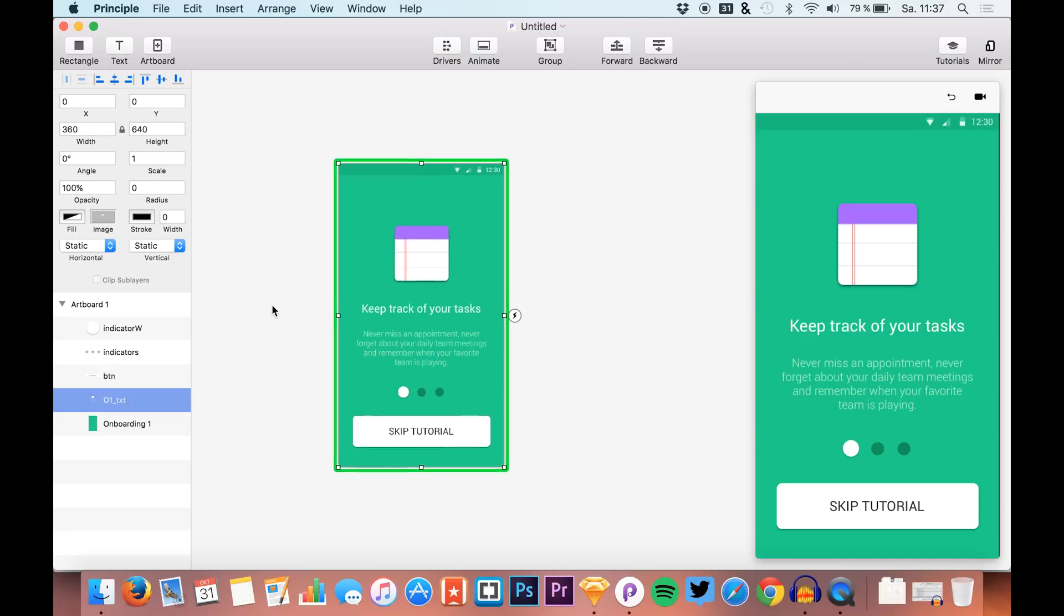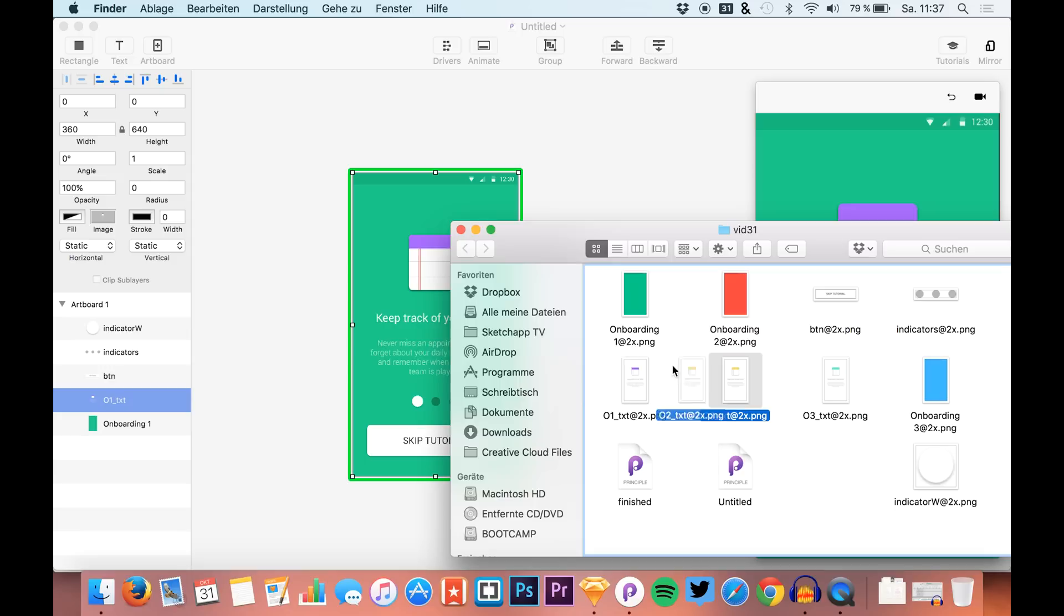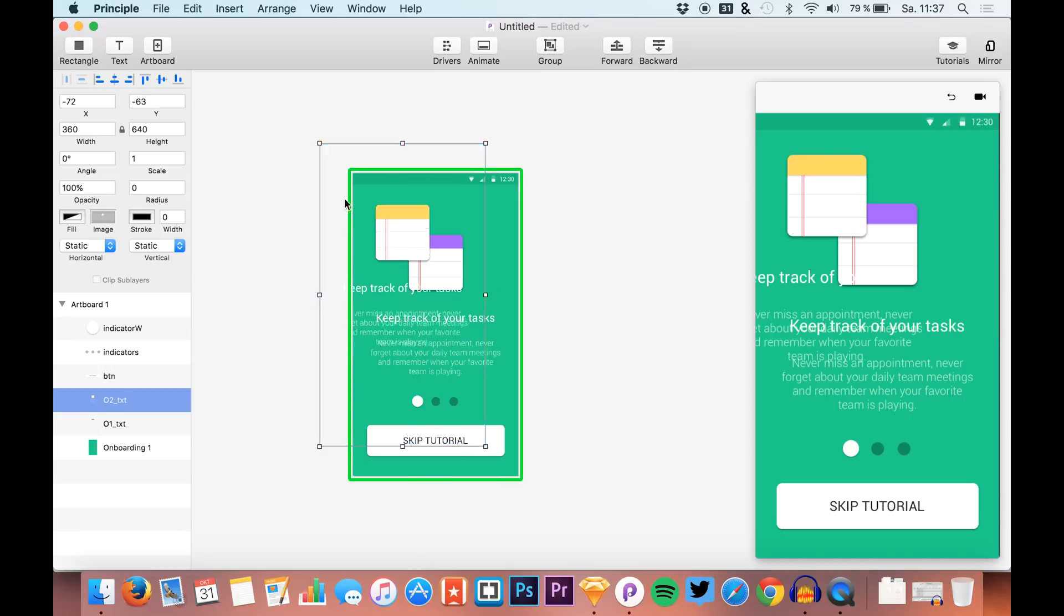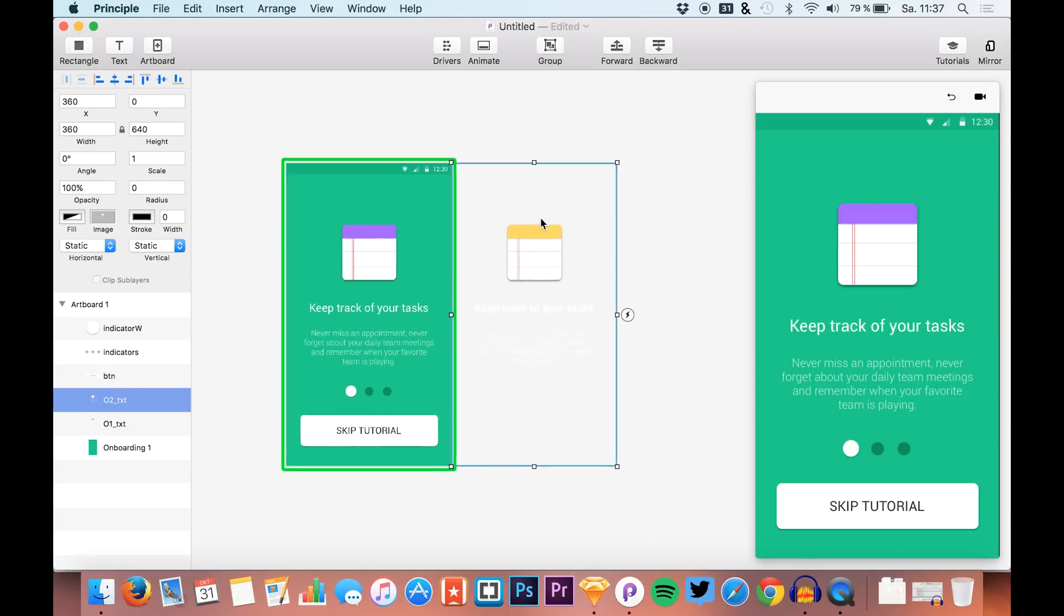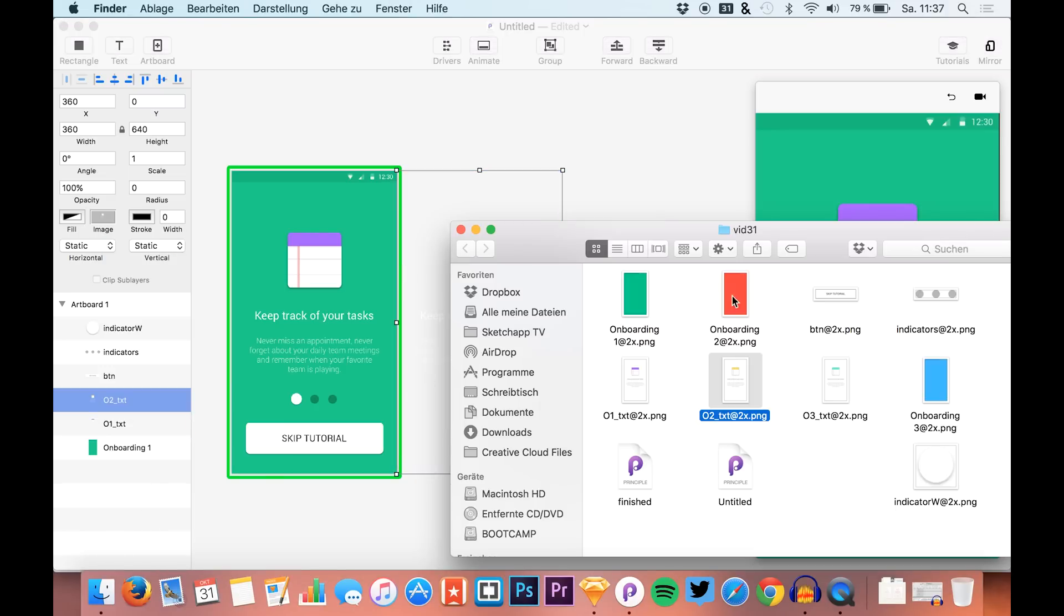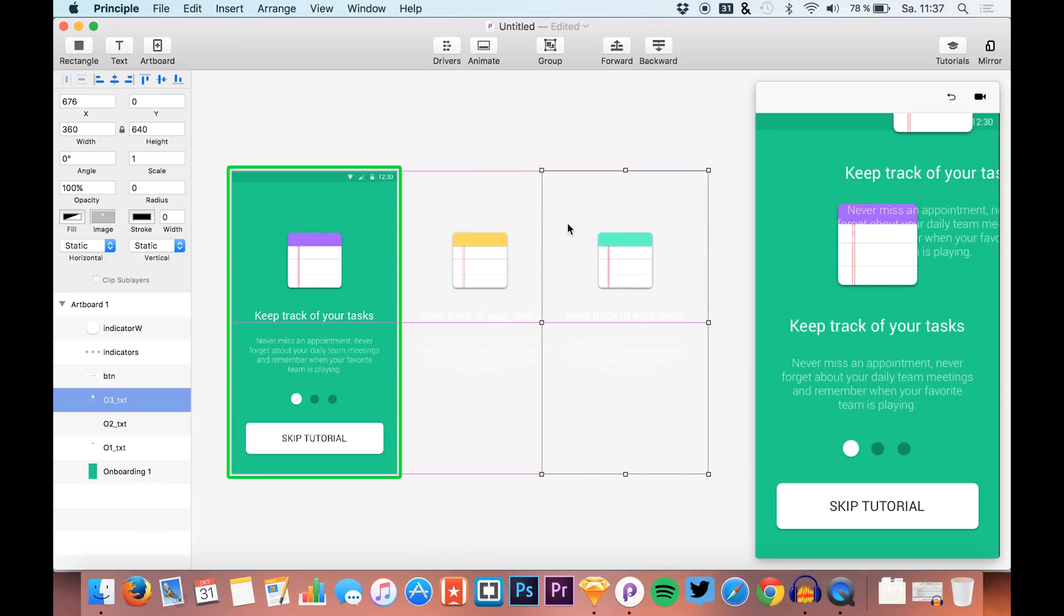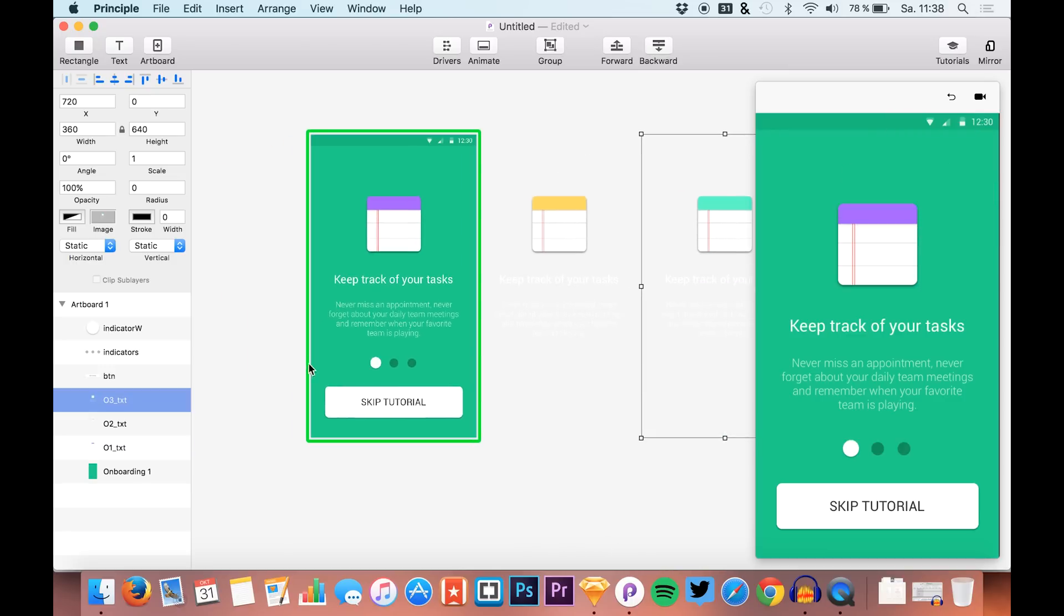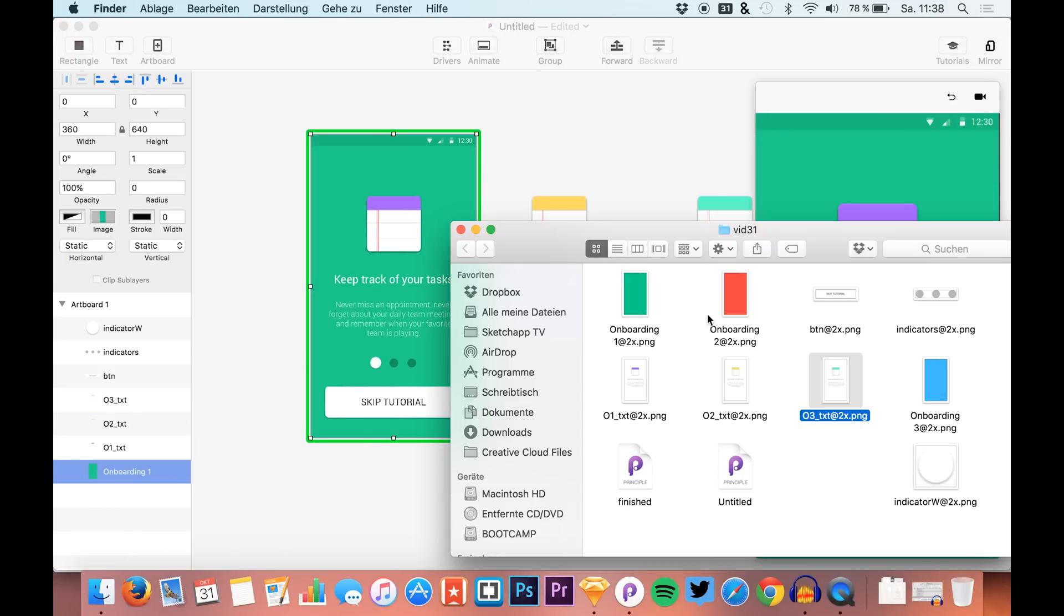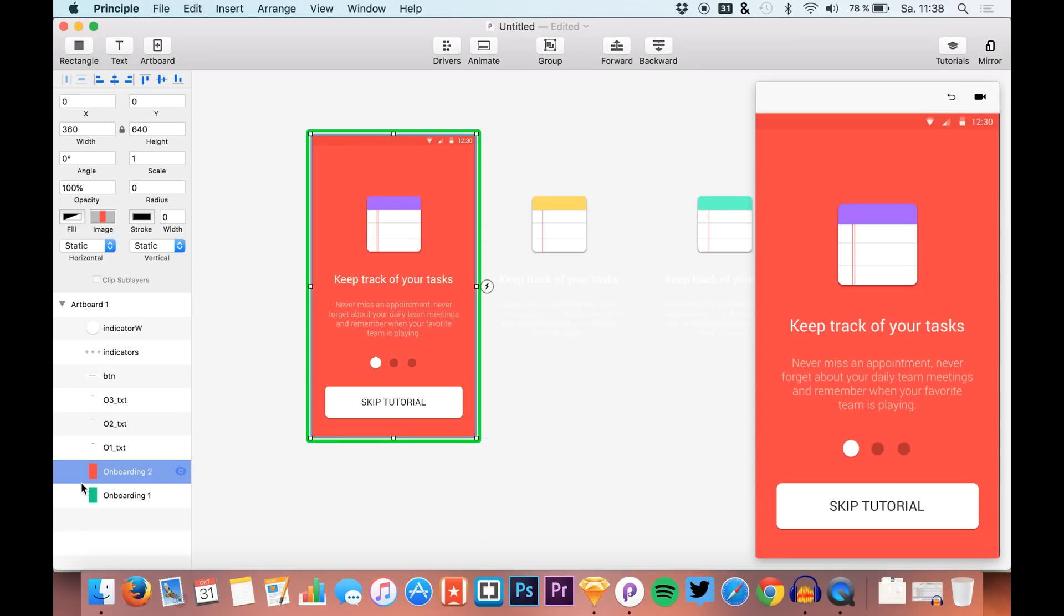Now we'll drag in our second and third screens. The text will be placed right here and now we need the background colors, so I'll just drag them in and make sure they are at the bottom.